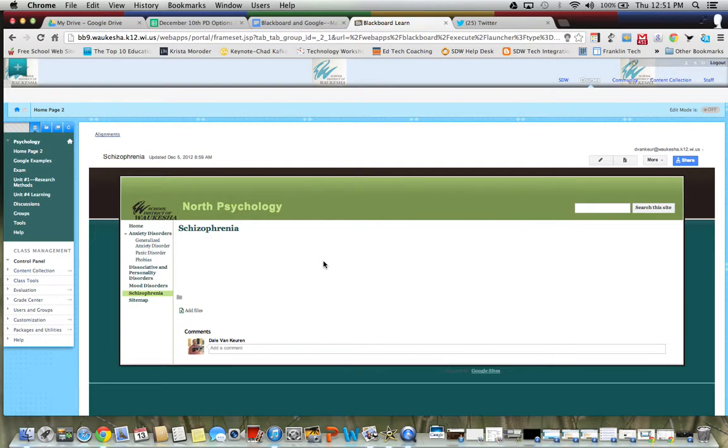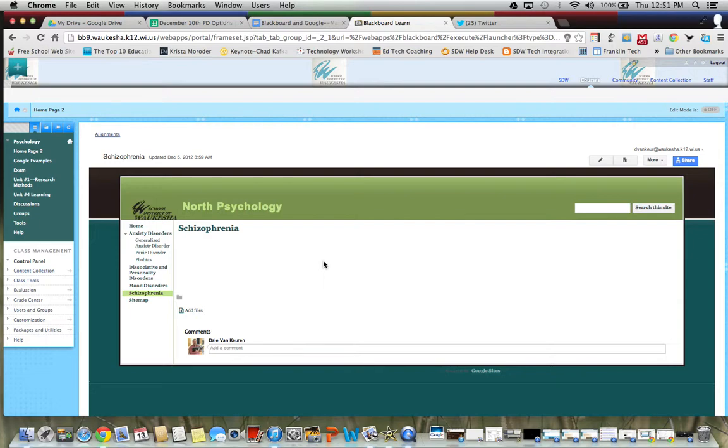The advantage of this is that students have to still sign into Blackboard to use this. And I think there's some security there that makes people feel better. And I do think it's certainly more secure. So let's show you how to do this.